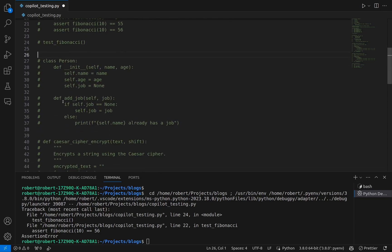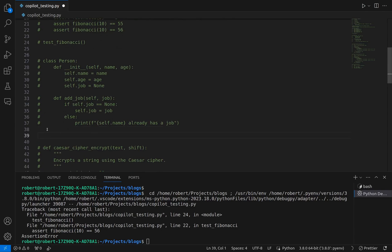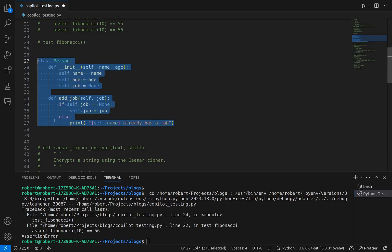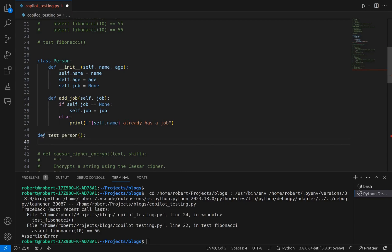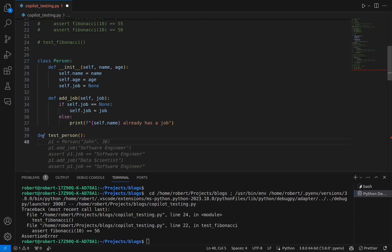Here I'm going to come beneath this class and instead of writing a comment prompt, I'm simply going to write the beginning of my test case function — just create the function definition and see if Copilot can fill in the rest for me. Let's uncomment this so it knows the class exists. And let's create our function here and call it 'test_person', following the same convention. Let's go to the next line and see what it does for us.